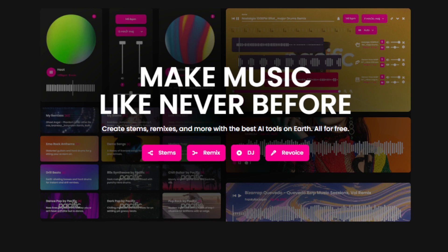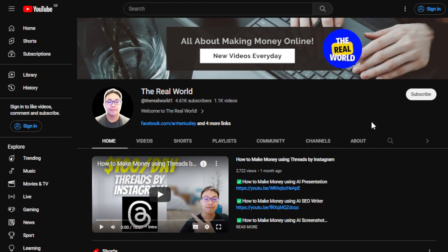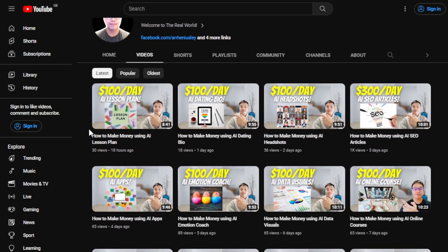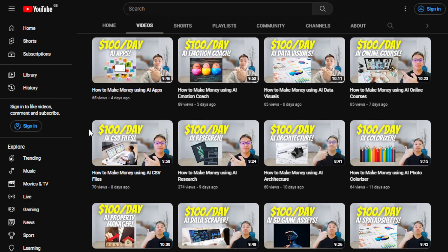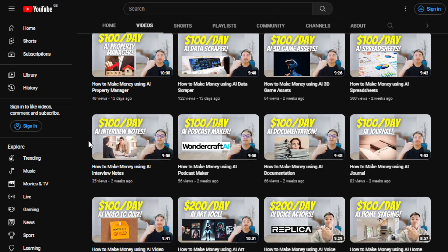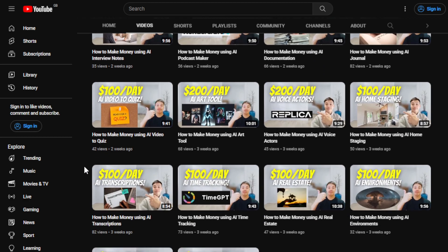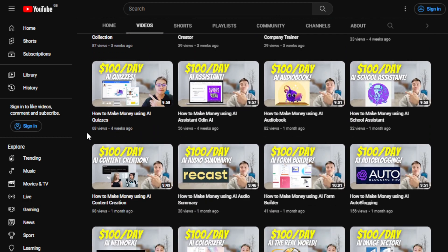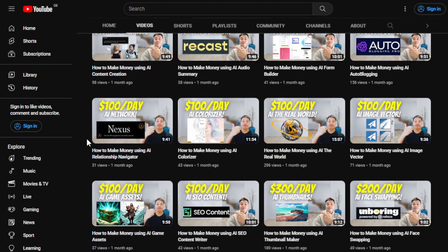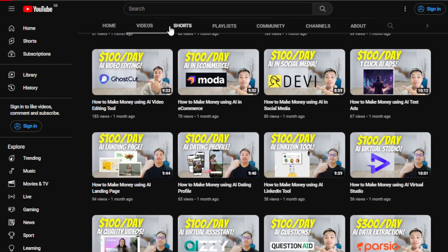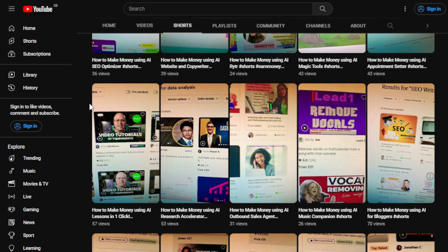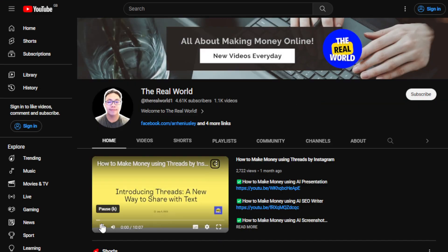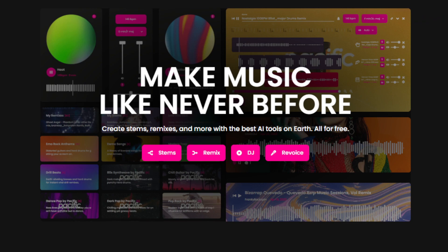Before we jump into that, I'd appreciate if you can hit the subscribe button below this video to support my channel, The Real World. This channel is all about finding ways to make money wherever you are in the world — as long as you have an internet connection and a computer, cell phone, or laptop. I upload videos regularly covering many categories, especially making money with AI tools, artificial intelligence, or automation tools.